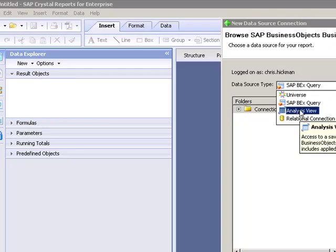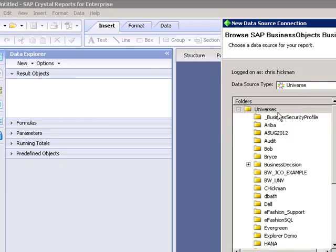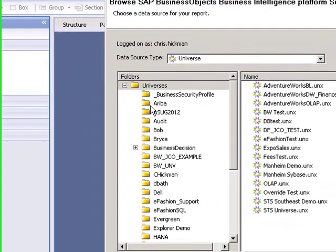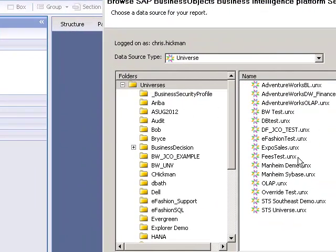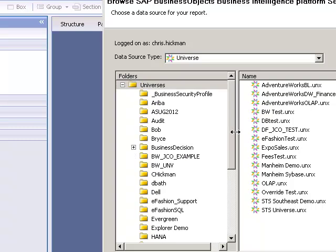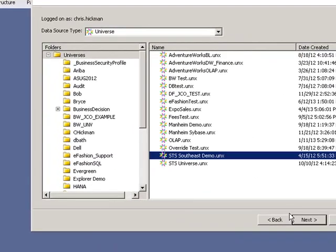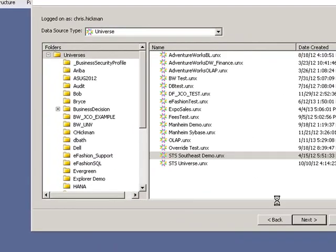So what I'm going to select here is universe and get a listing of all the UNX files that I have published on my system. I'm going to go in here and pick STS Southeast demo and click next. So now it's retrieving that universe, it's pulling out all the objects that were developed inside of that universe and it's going to present us with a query panel that we'll use to build this report based on that universe.